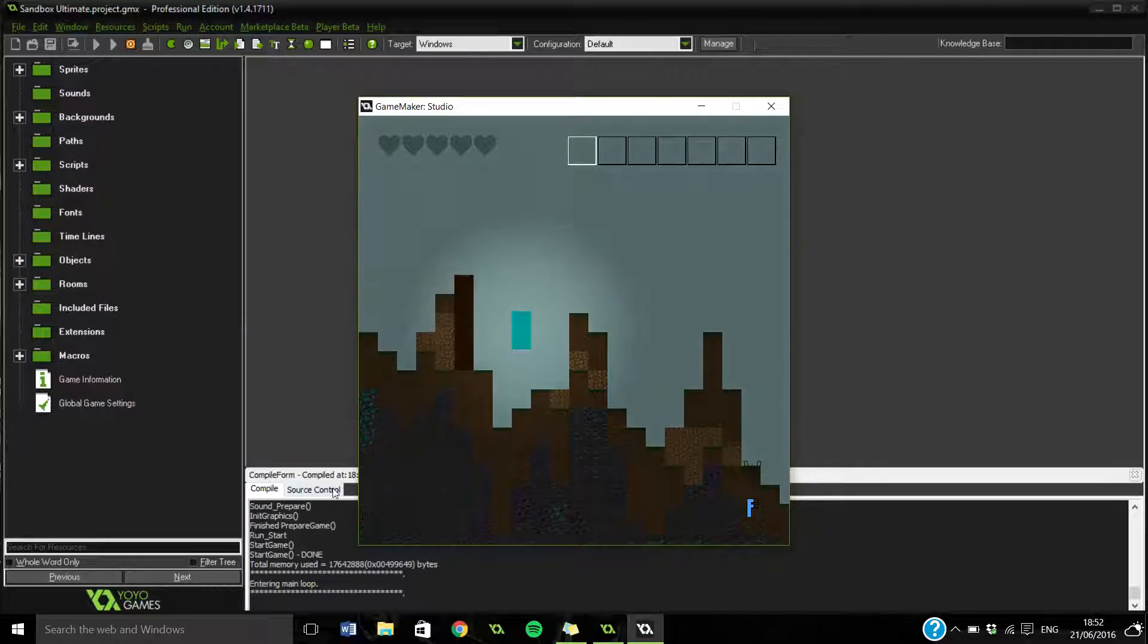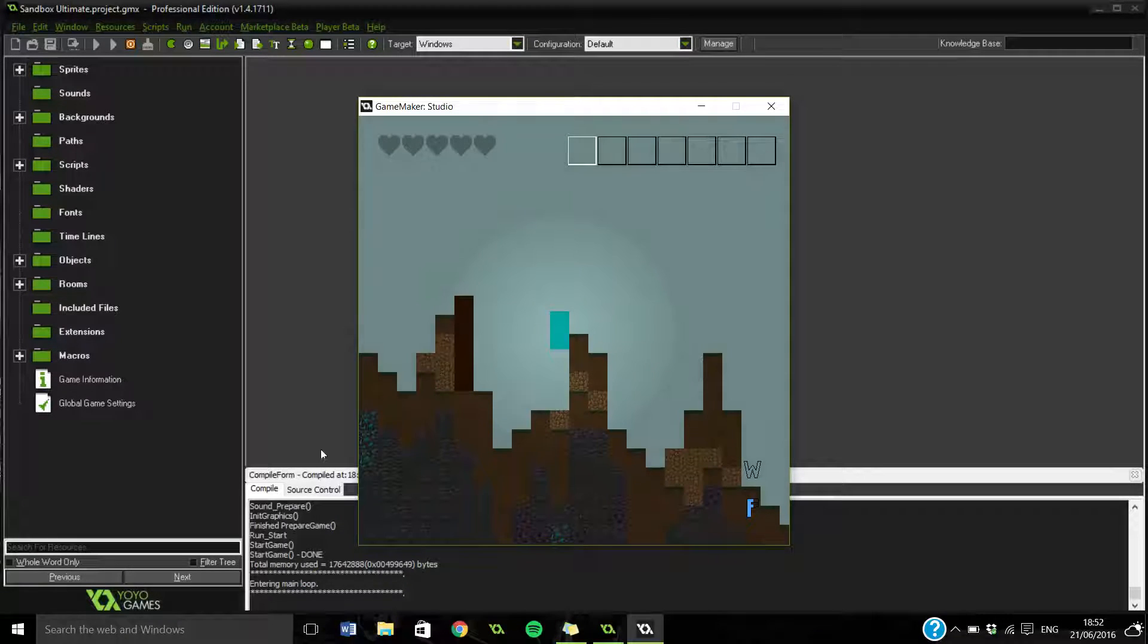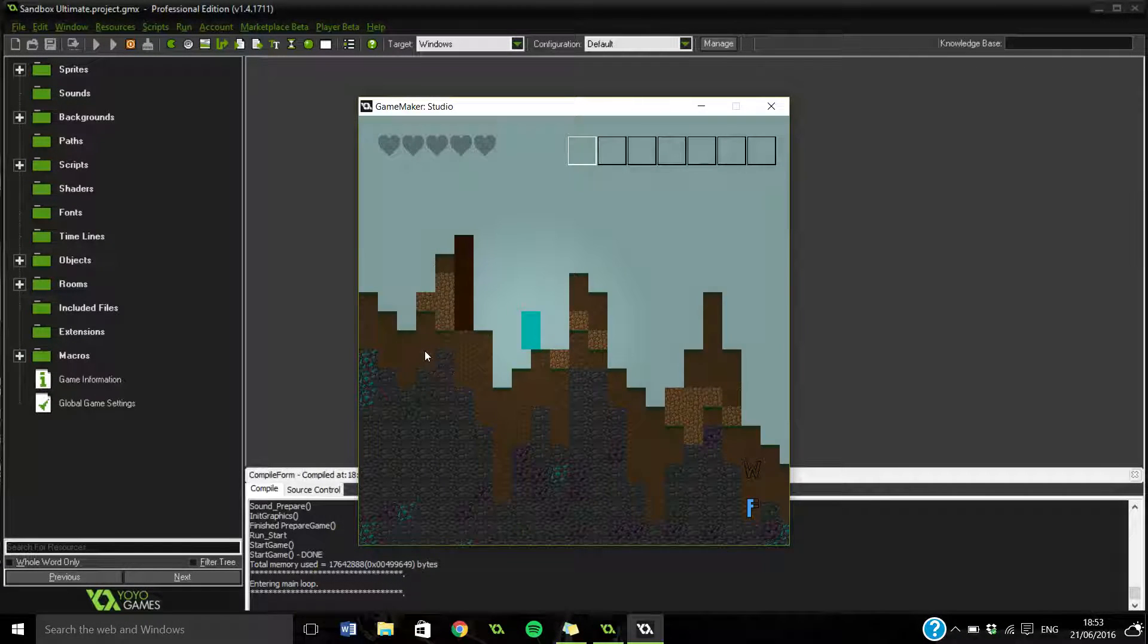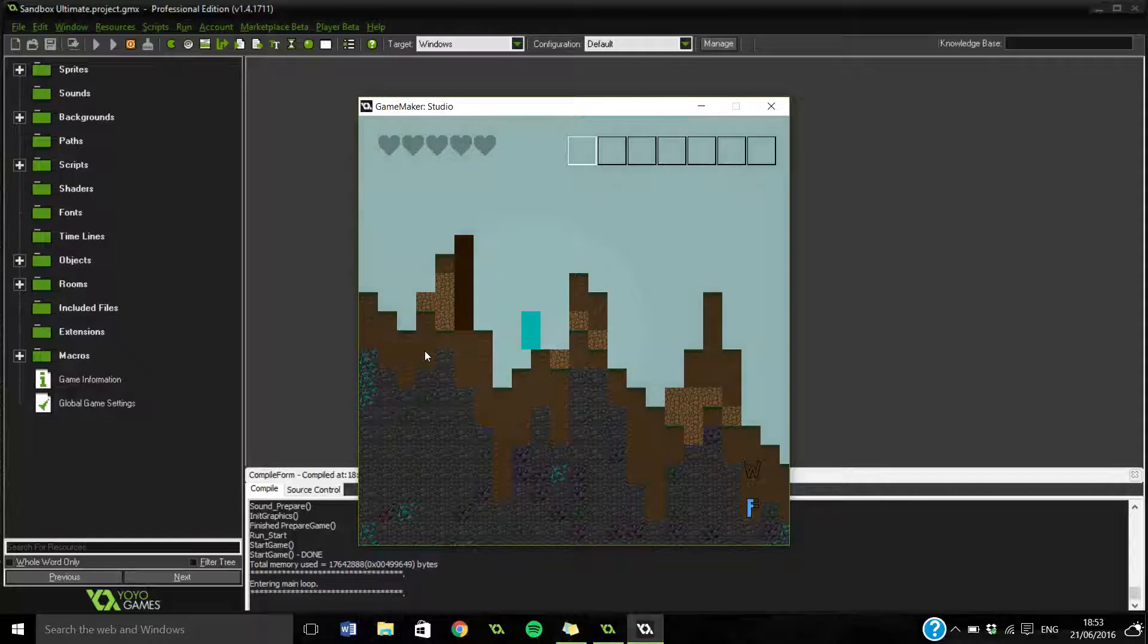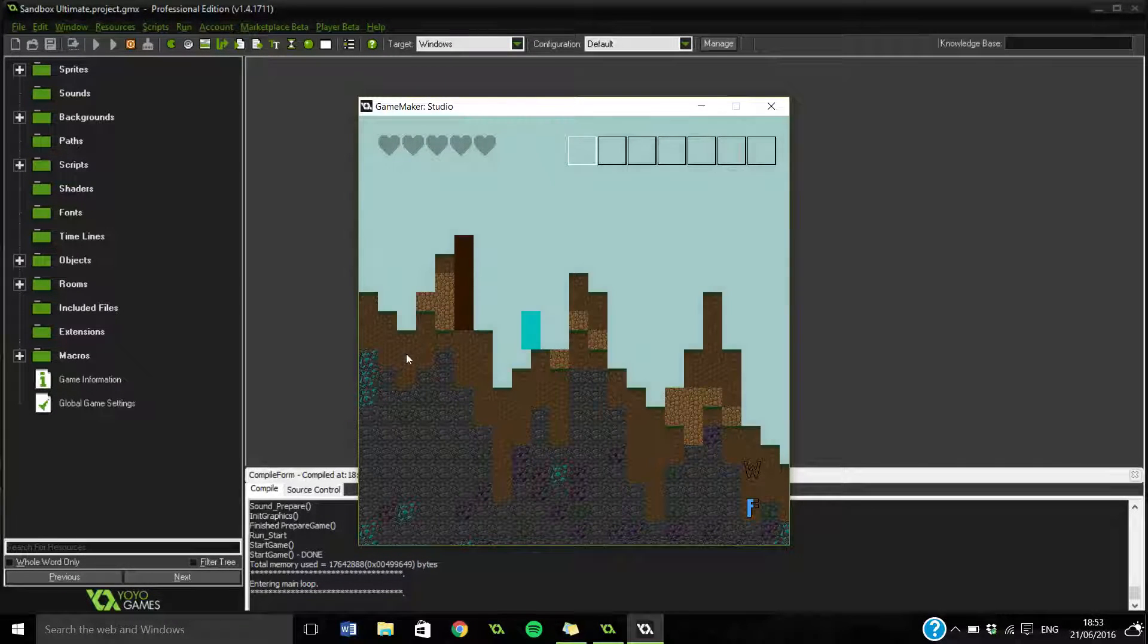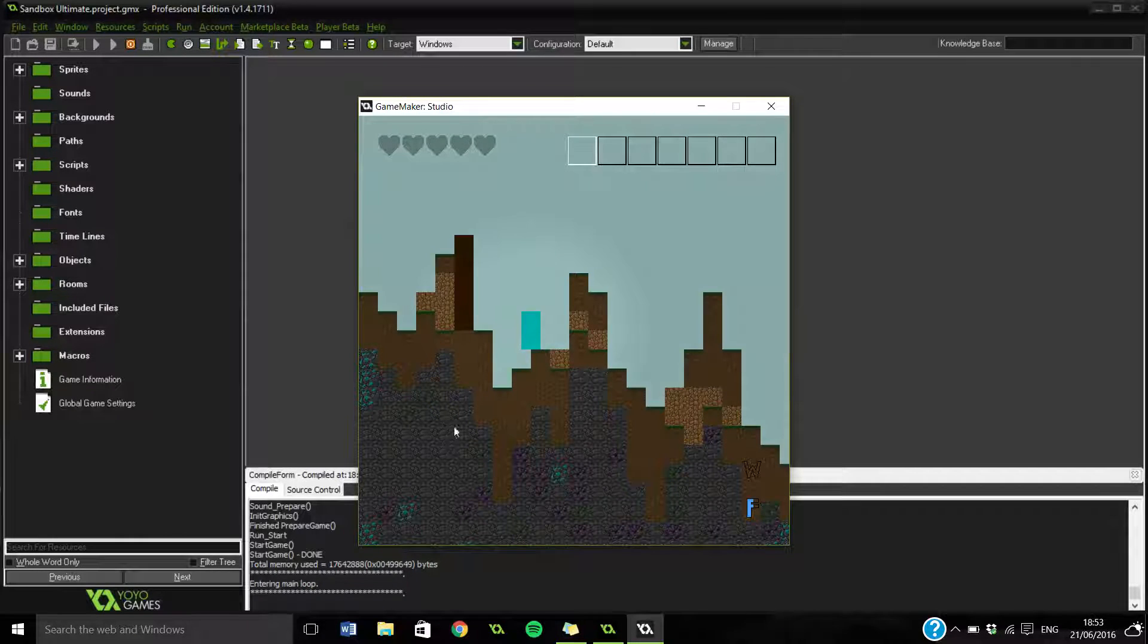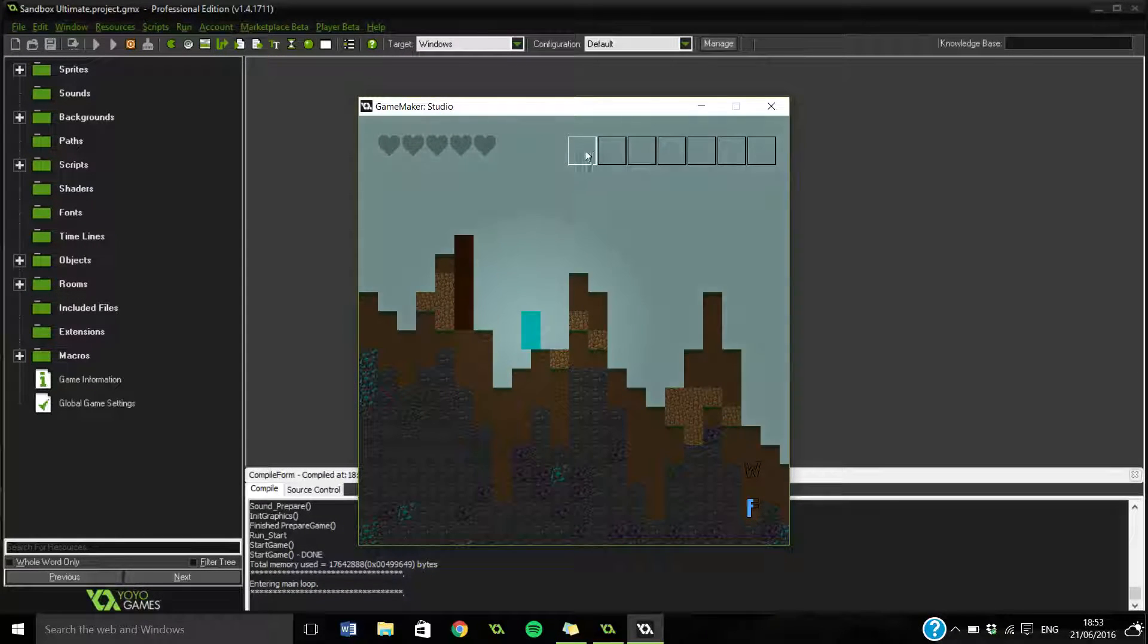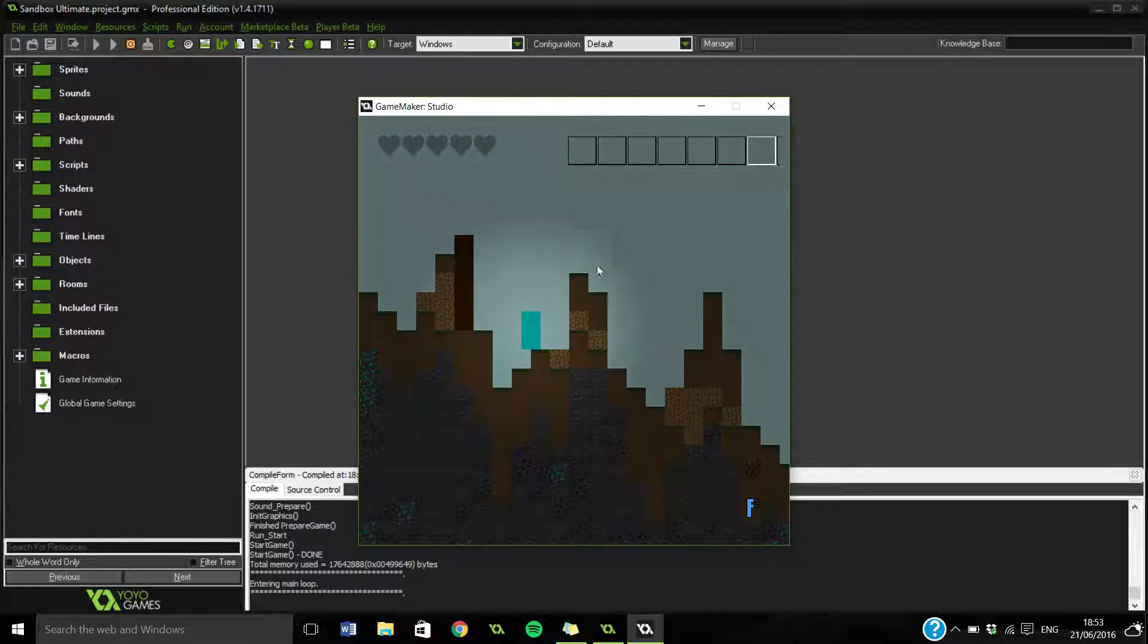So, I went through the lighting before I believe in the actual Sandbox series. So, what we could do is the slots? Yeah.